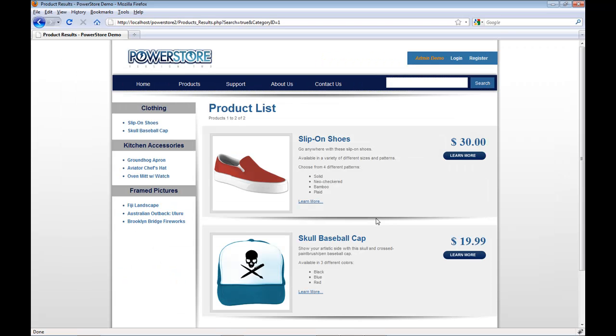What I have here is a site based on PowerStore. Now PowerStore is another one of our products. It's a pre-built PHP application. That means all the pages and all the code is already written for you. You just change a few configuration parameters and your online store is up and running.